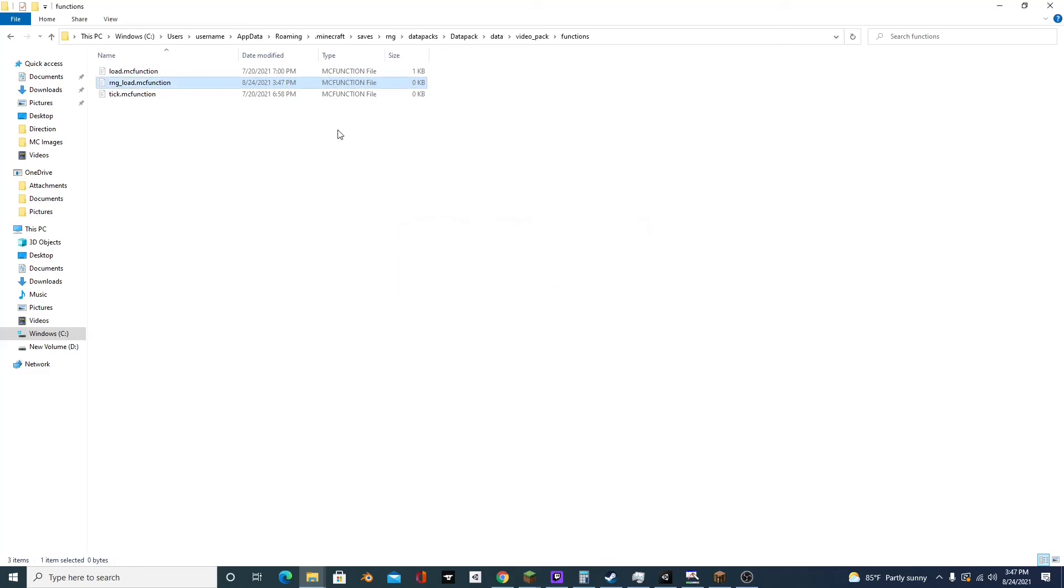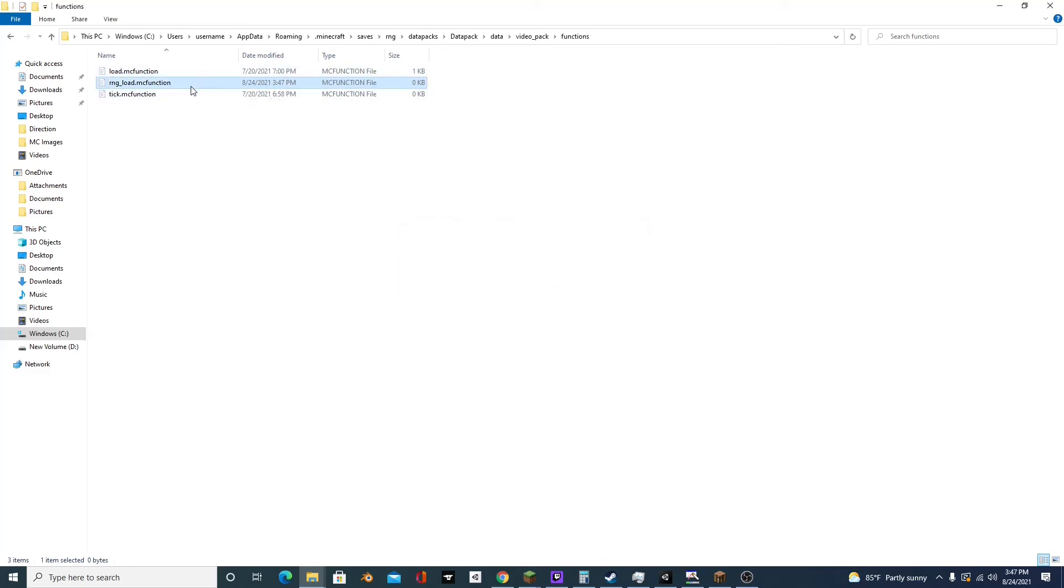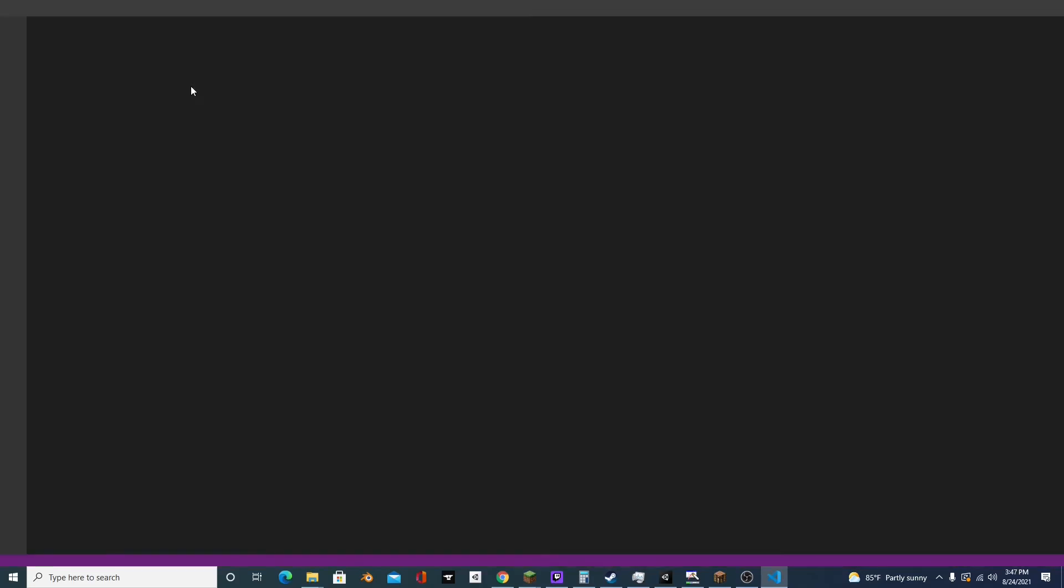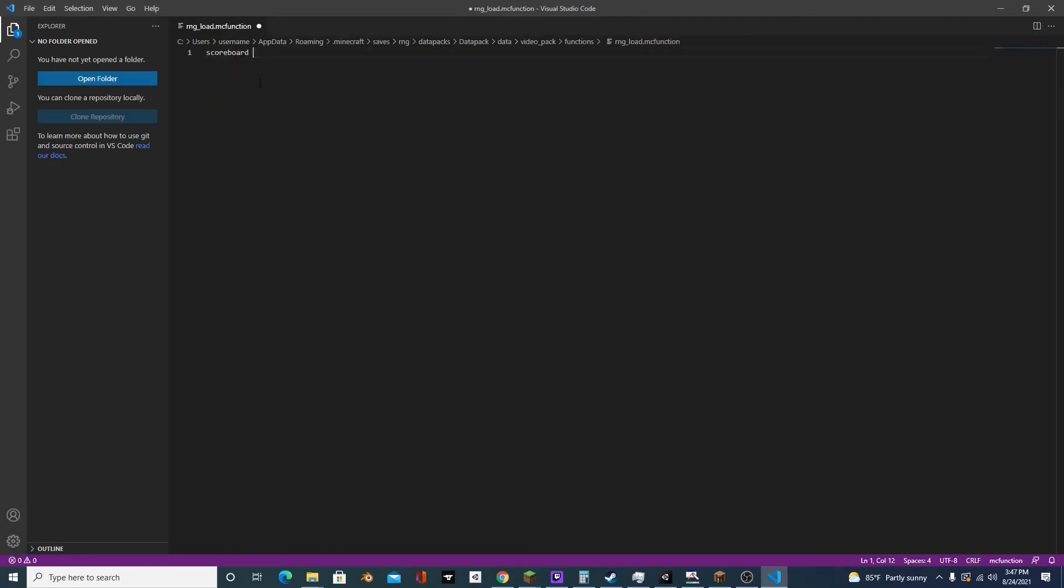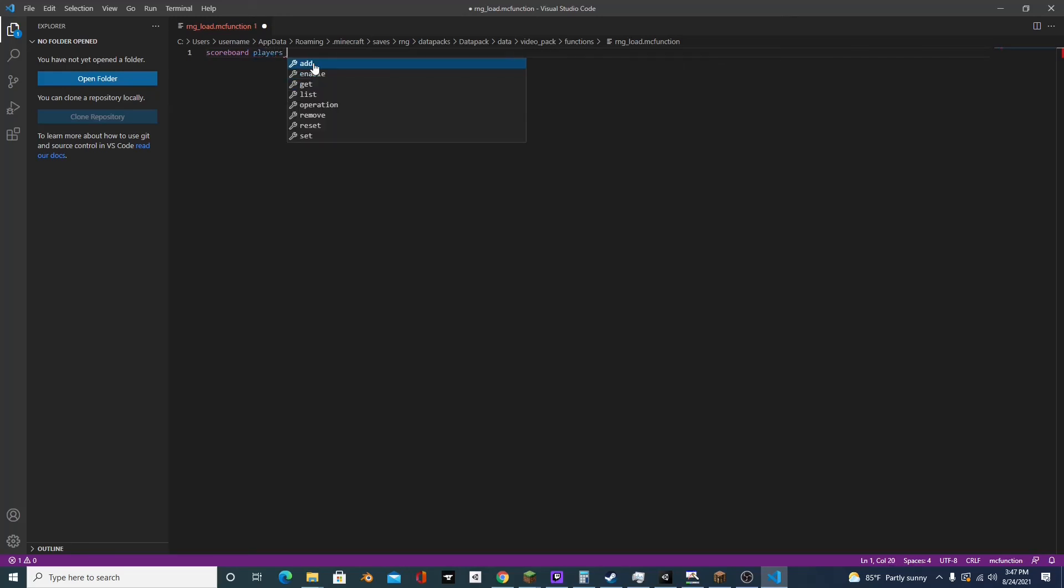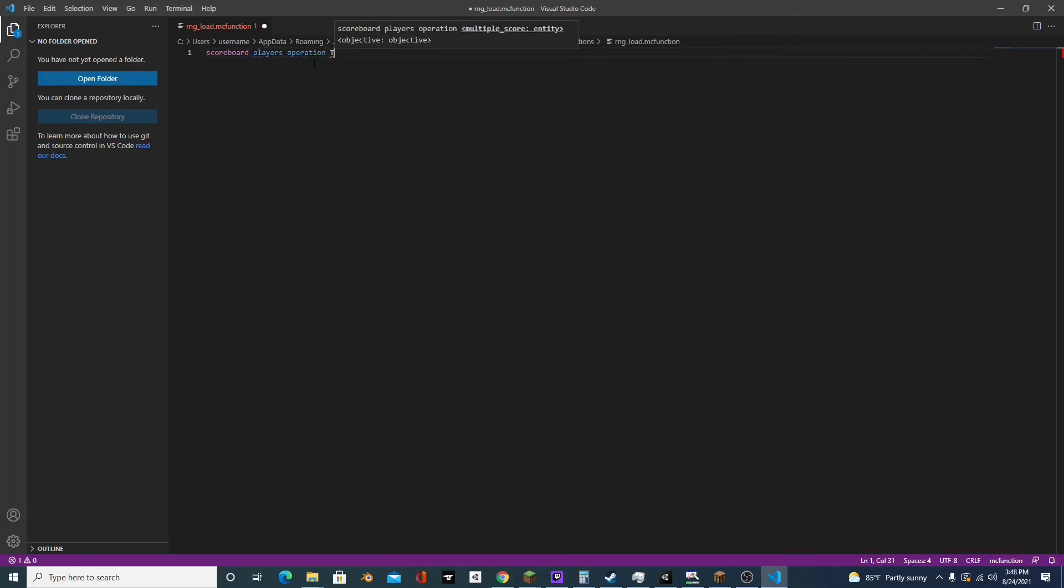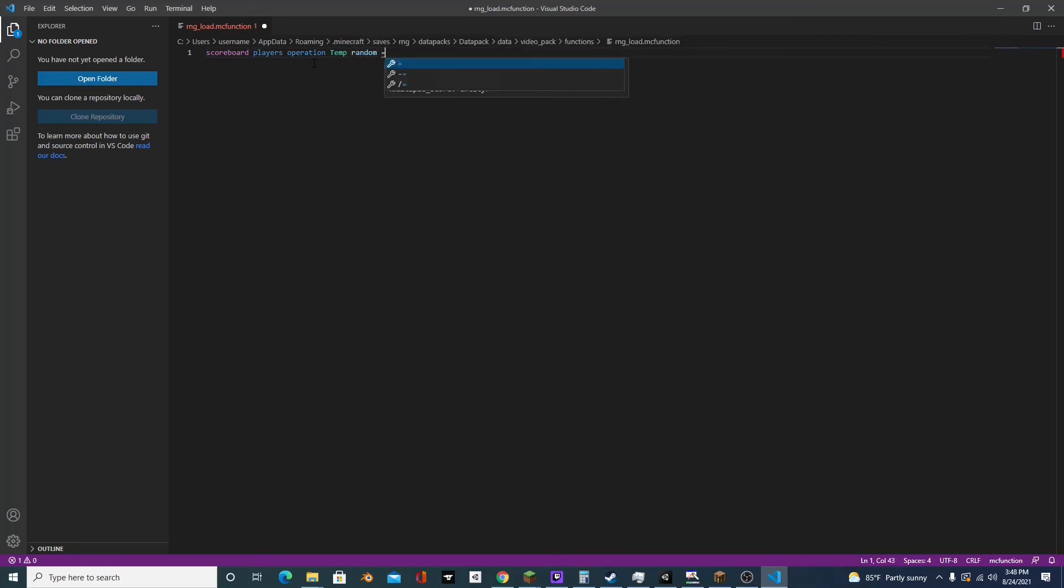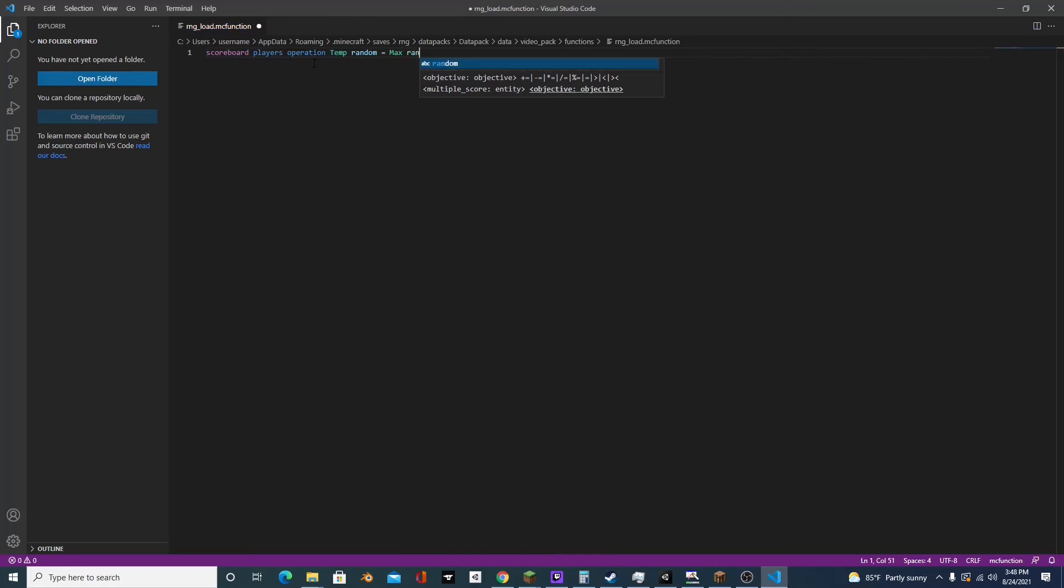Click yes and open it up. So in this we're going to type scoreboard players operation temp random equals max random.